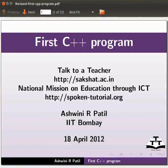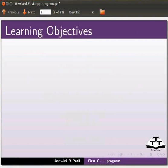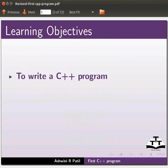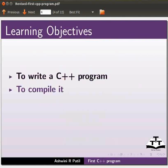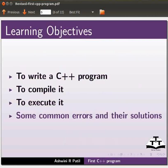Welcome to the spoken tutorial on your first C++ program. In this tutorial, I am going to explain how to write a C++ program, how to compile it, how to execute it. We will also explain some common errors and their solutions.